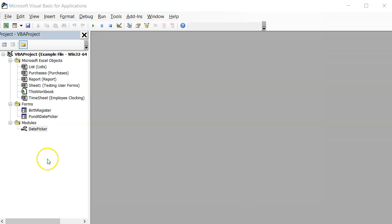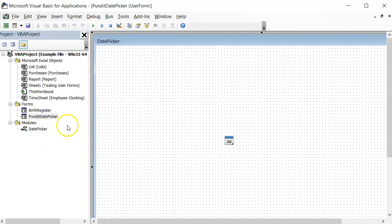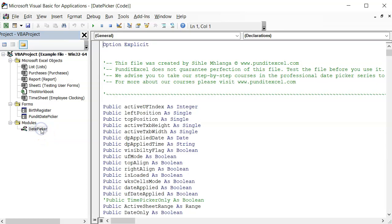Please note that these files are bound to change as we upgrade the date picker, so it's imperative that you keep tuned in.